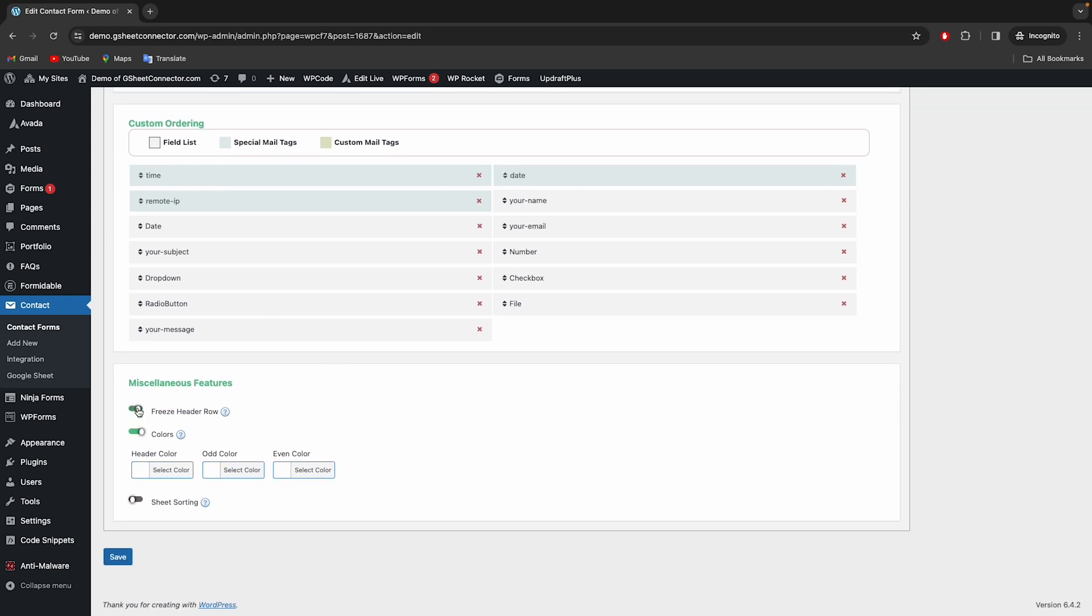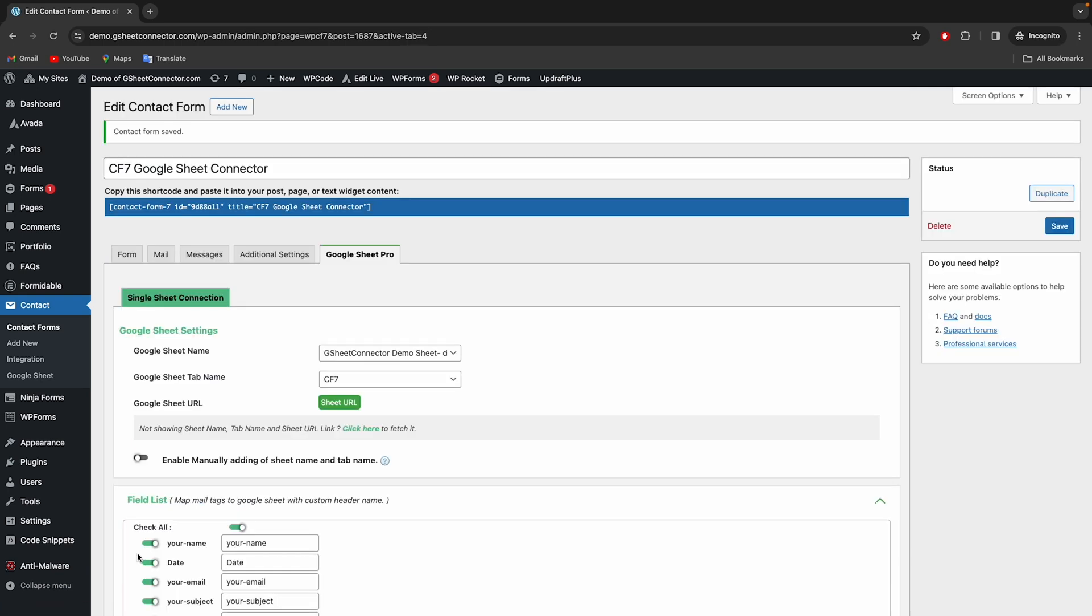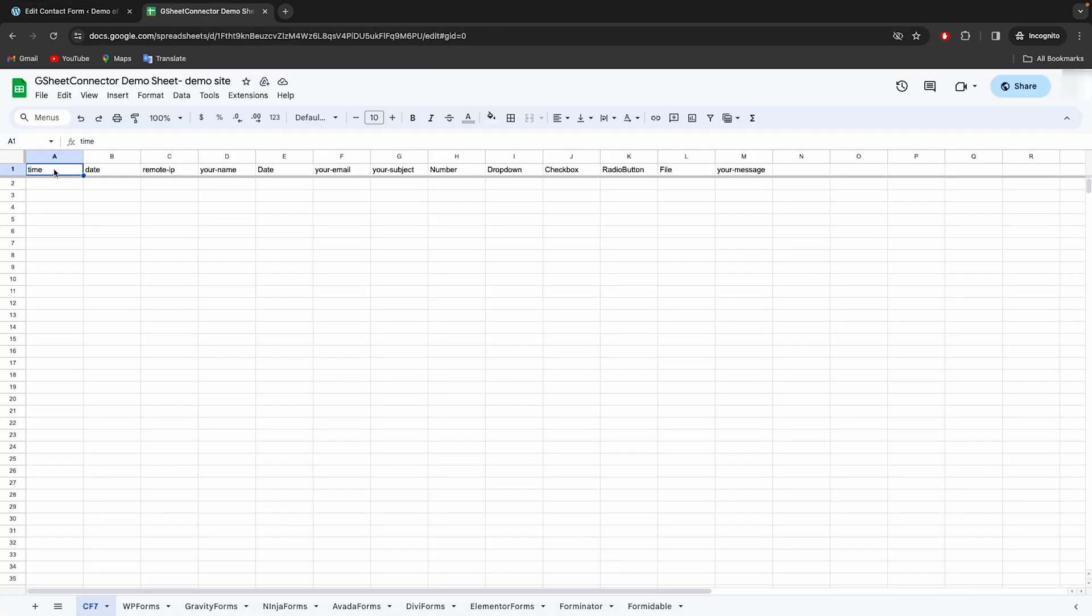After enabling all the required fields, click on save. All the enabled fields will be shown in Google Sheet automatically.